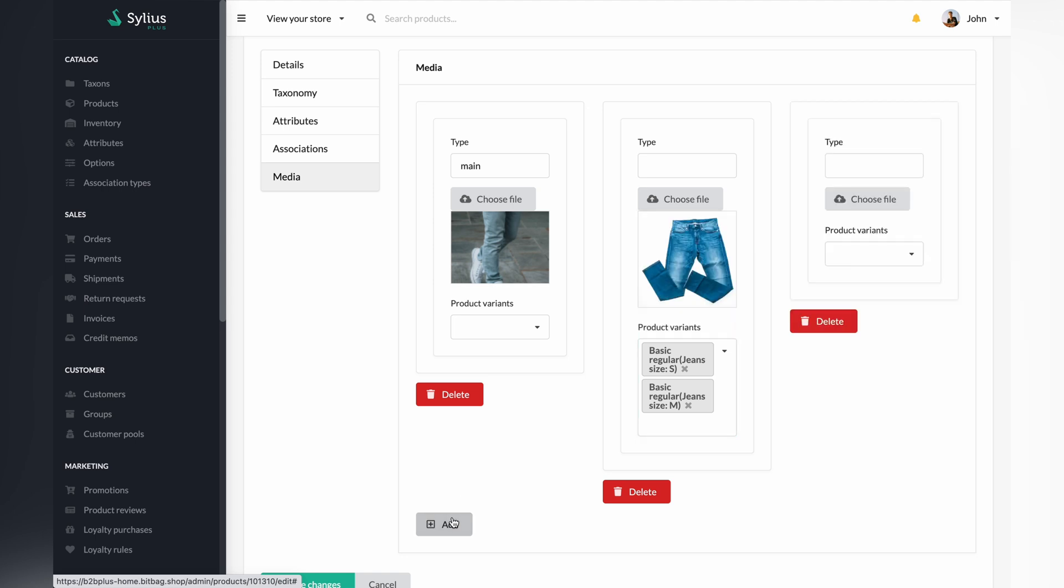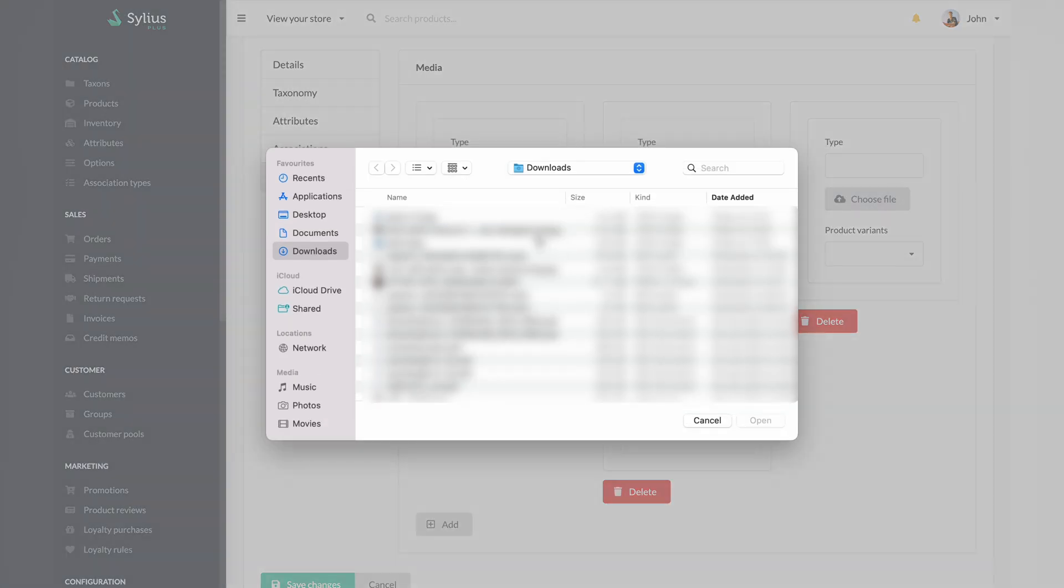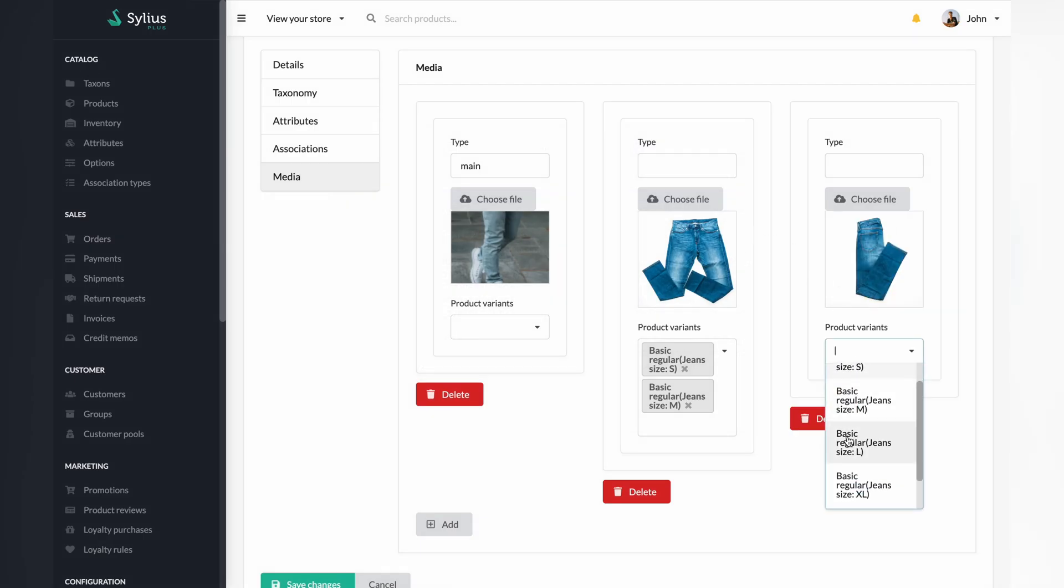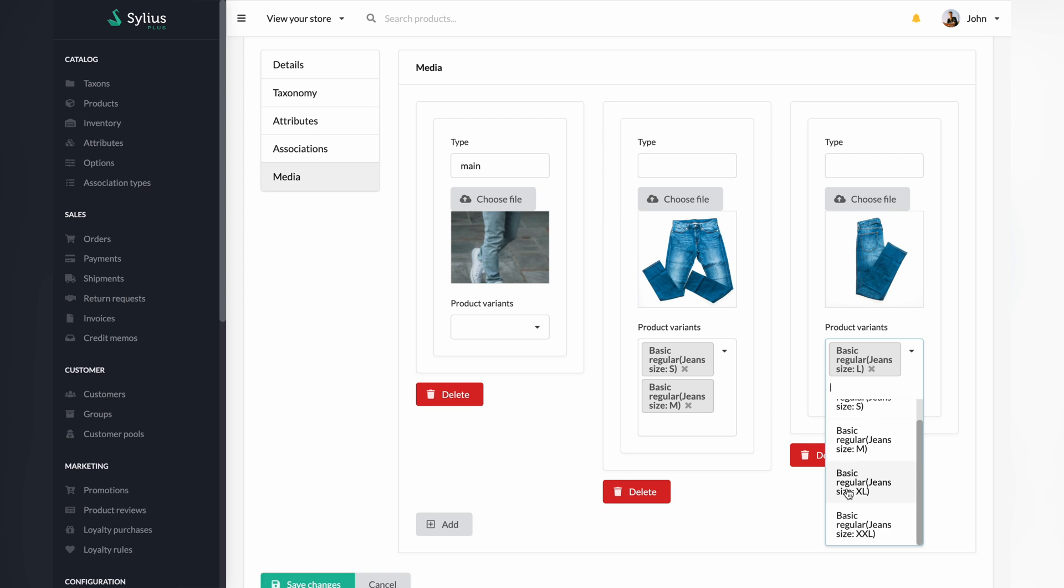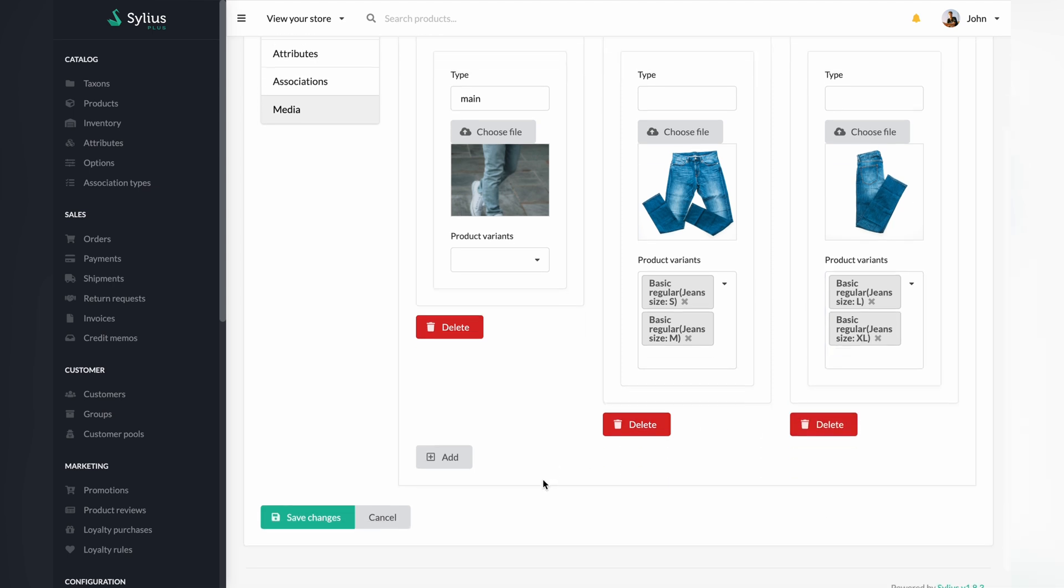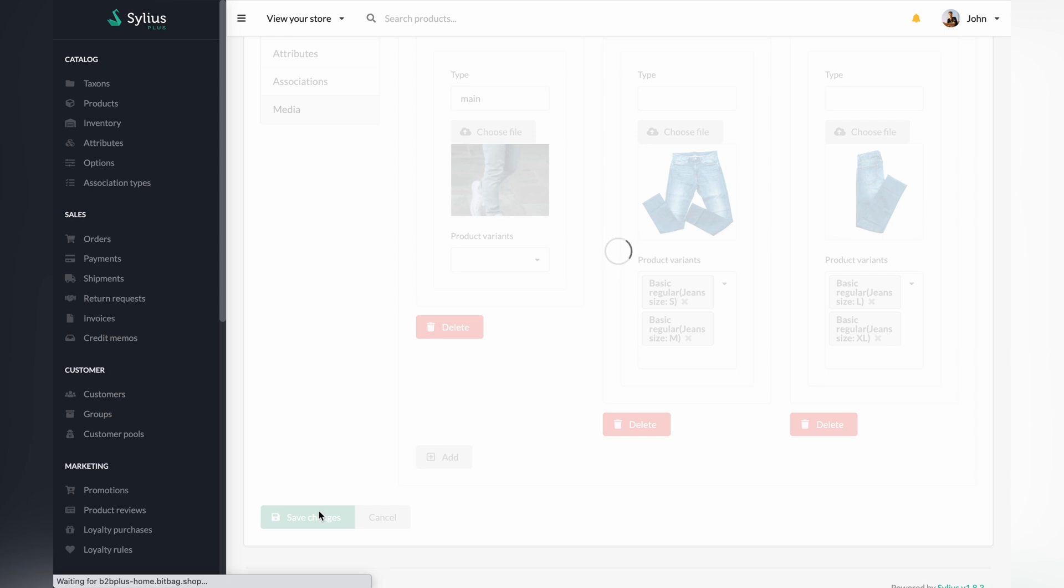Next, add another image. This time, the photo will be assigned to size L and XL variants. Save your changes.